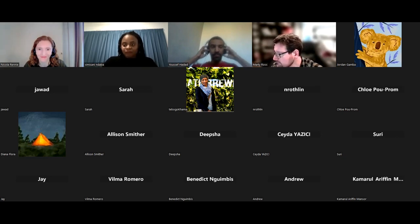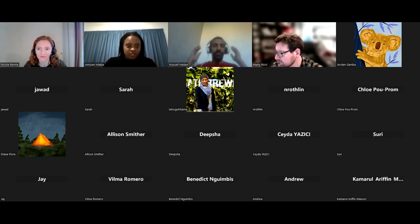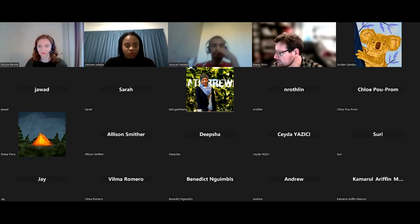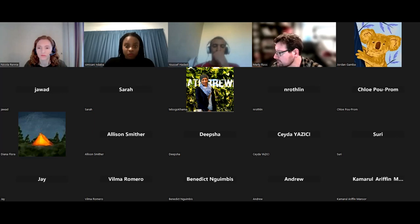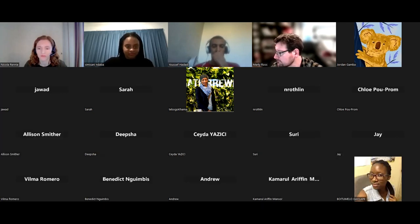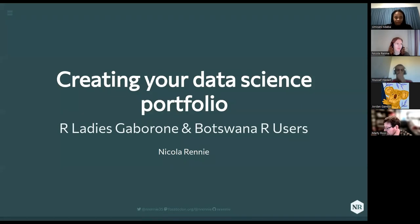After the presentation, depending on how she wants to do it, we'll have questions, comments, and suggestions. And then after the recording, we'll get into the announcements. Nicola, you can go ahead.